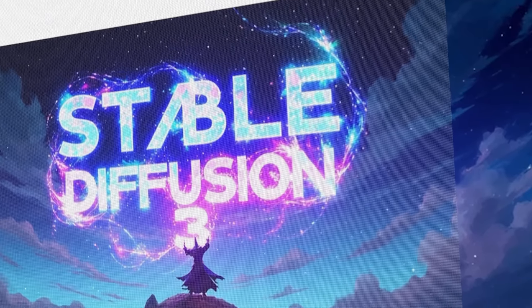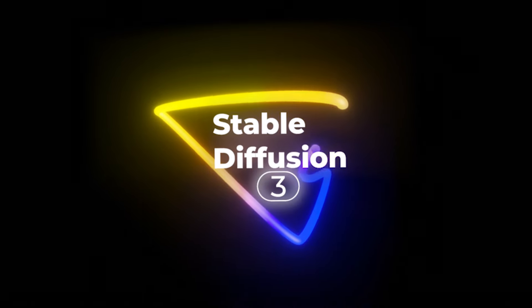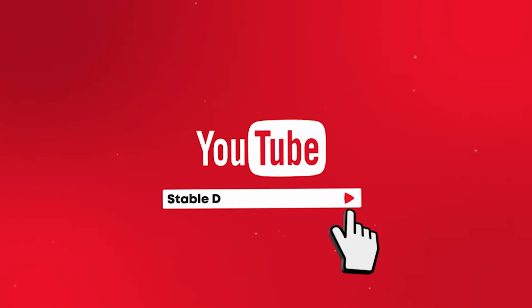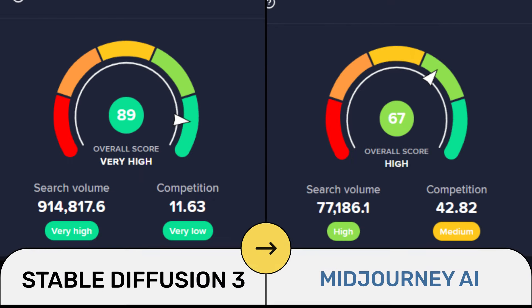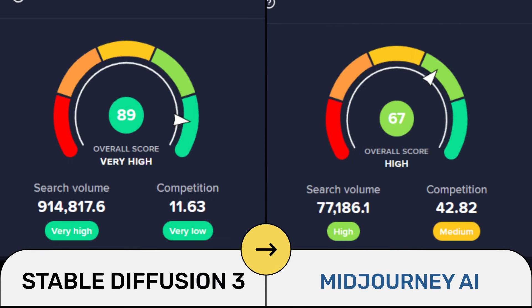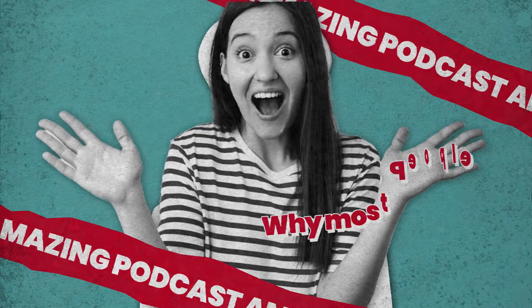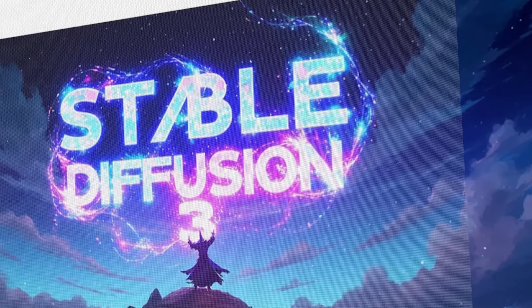Recently, I discovered an amazing new AI image generator called Stable Diffusion 3. You might not believe it, but currently the keyword Stable Diffusion 3 is searched more on YouTube than Midjourney. You can see the search volume differences. You will be amazed at why most people search for this AI image generator.